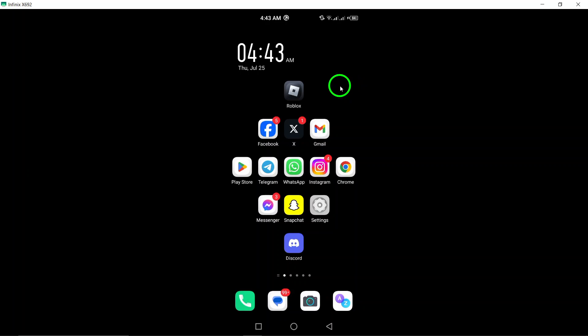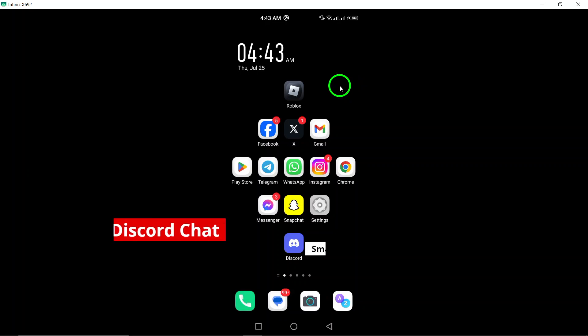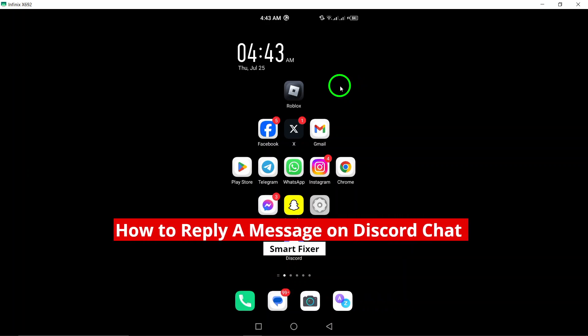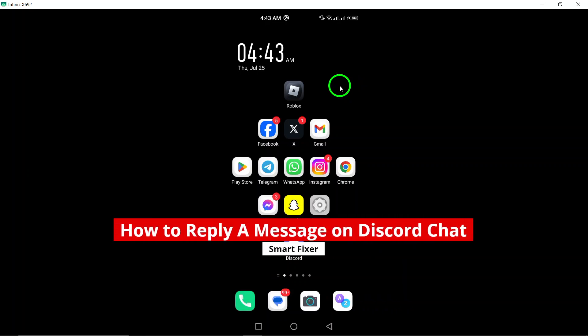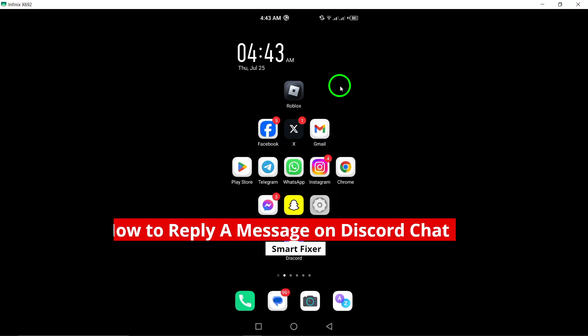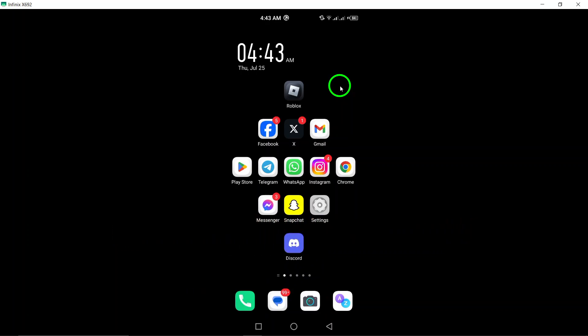Welcome! In today's video, we're diving into a handy feature on Discord: how to reply to a message in chat using your Android device. This updated guide will help you keep your conversations clear and organized, so let's get started.